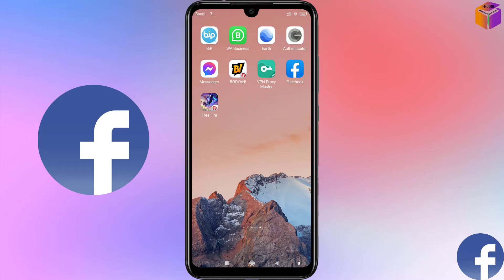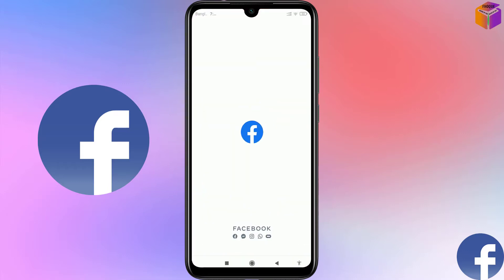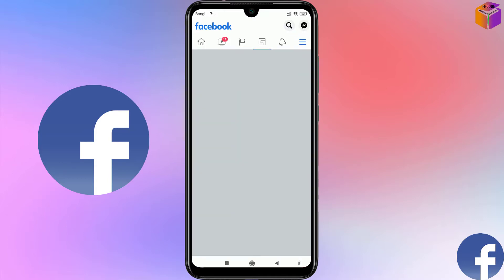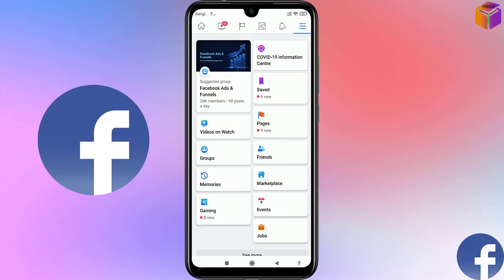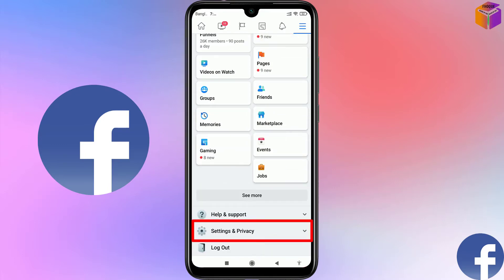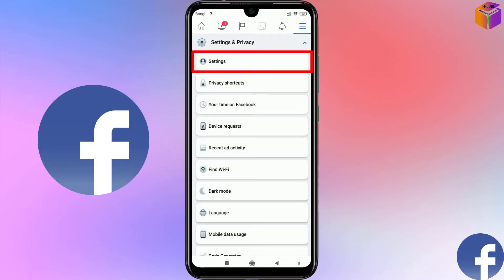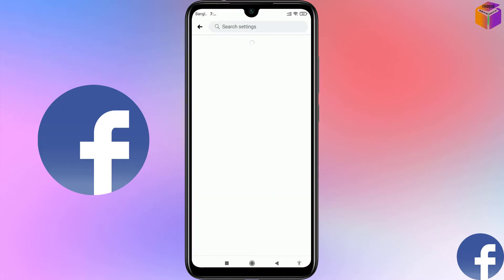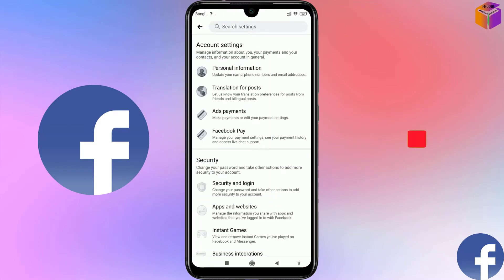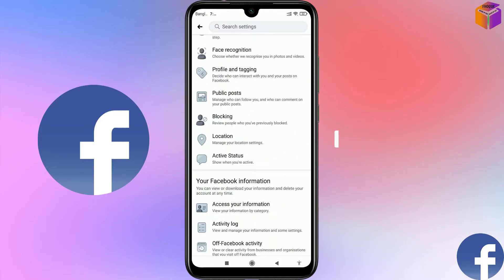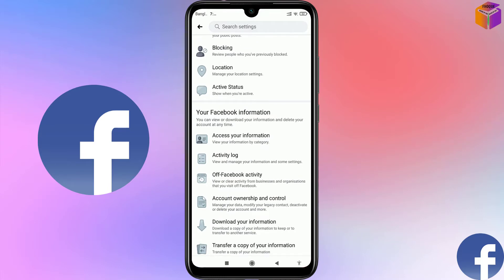To remove all tagged photos and posts from your Facebook, you have to open Facebook from the mobile app. After logging in, you will get an interface like this. Then you have to click on the triple straight lines at the top right corner. Scroll down and click on Settings and Privacy, then click on Settings.